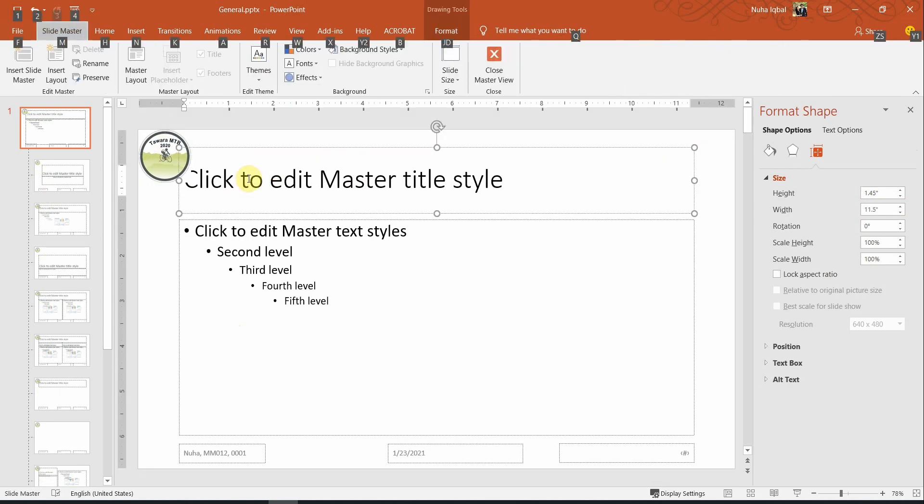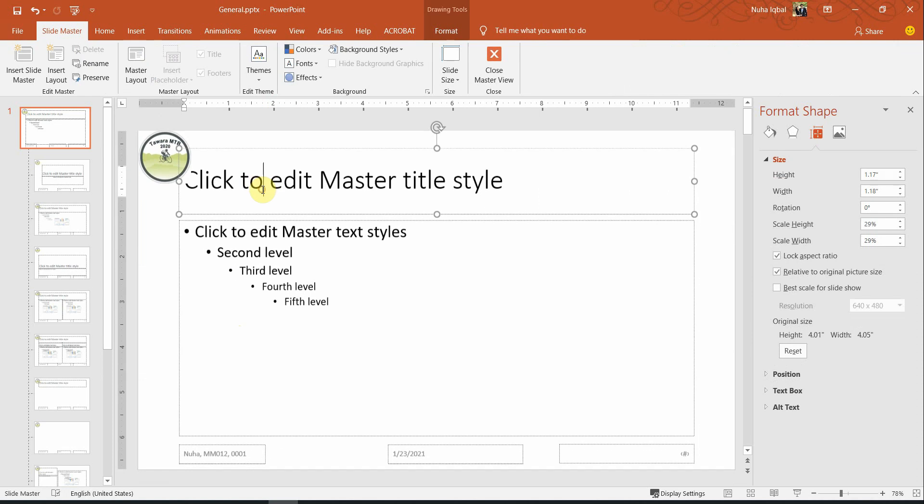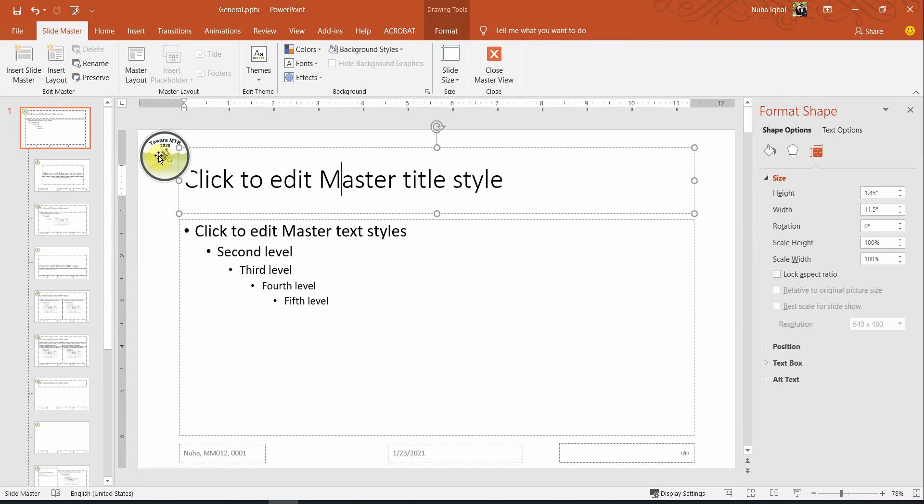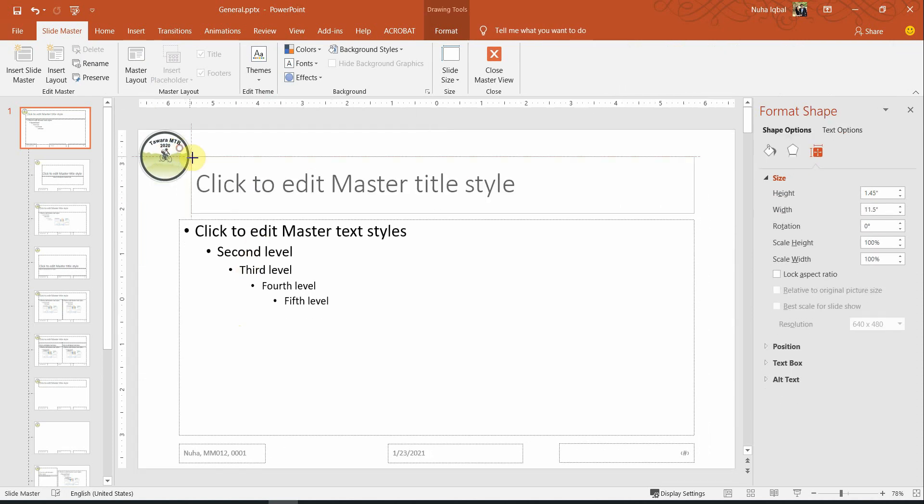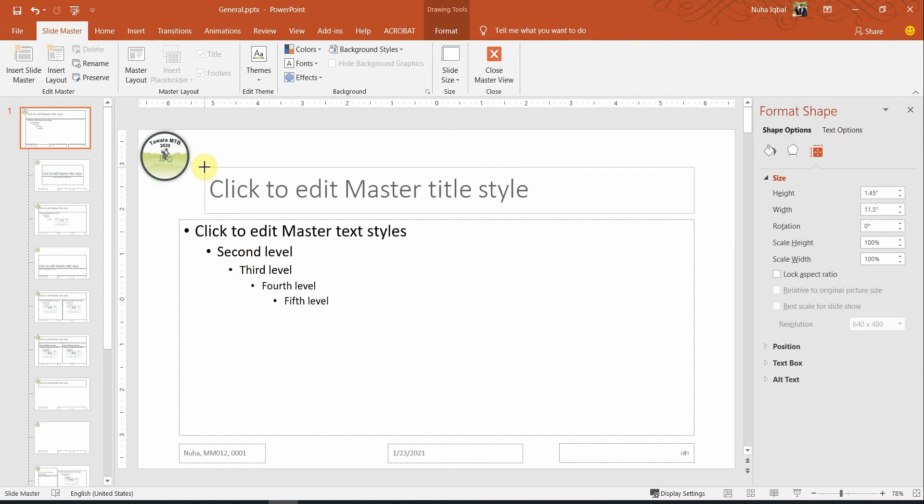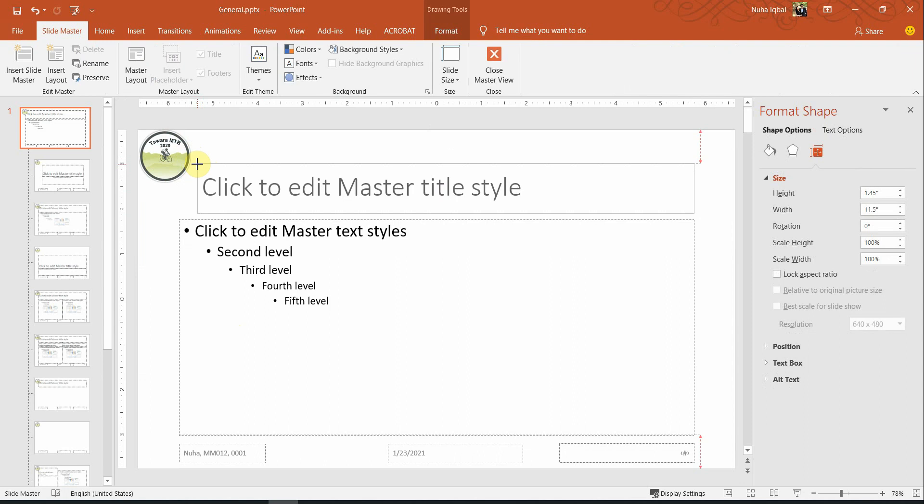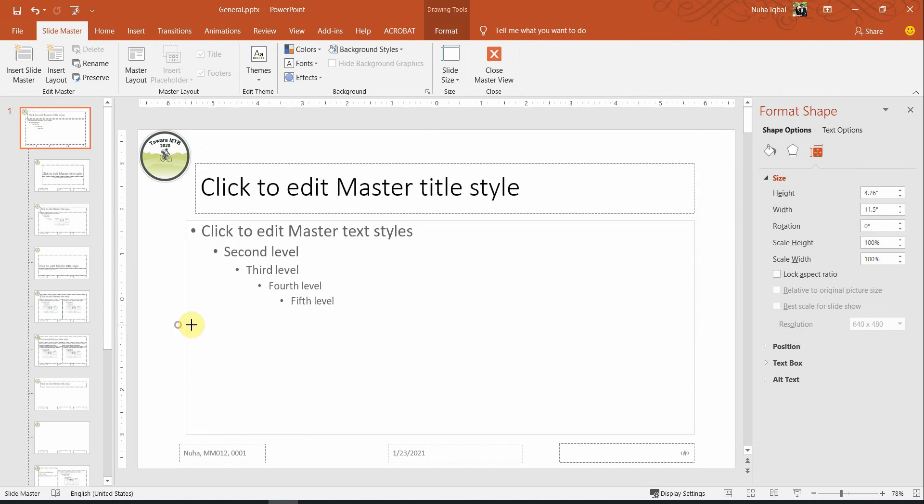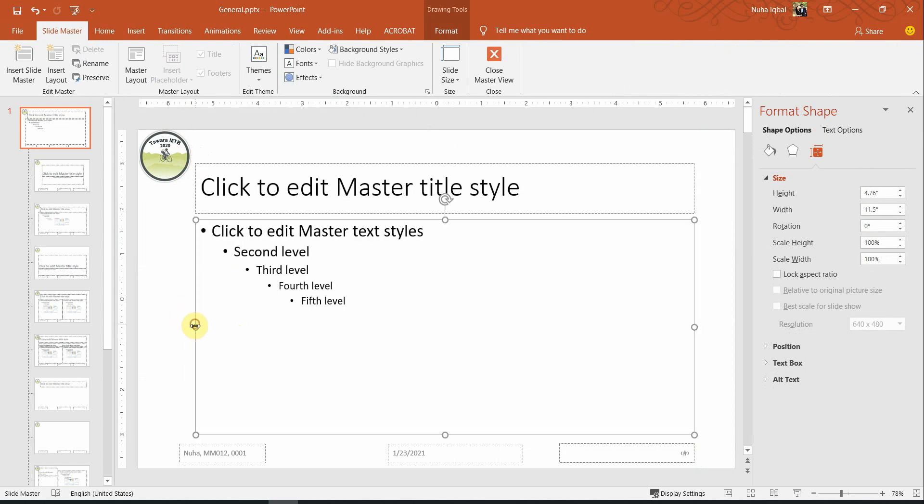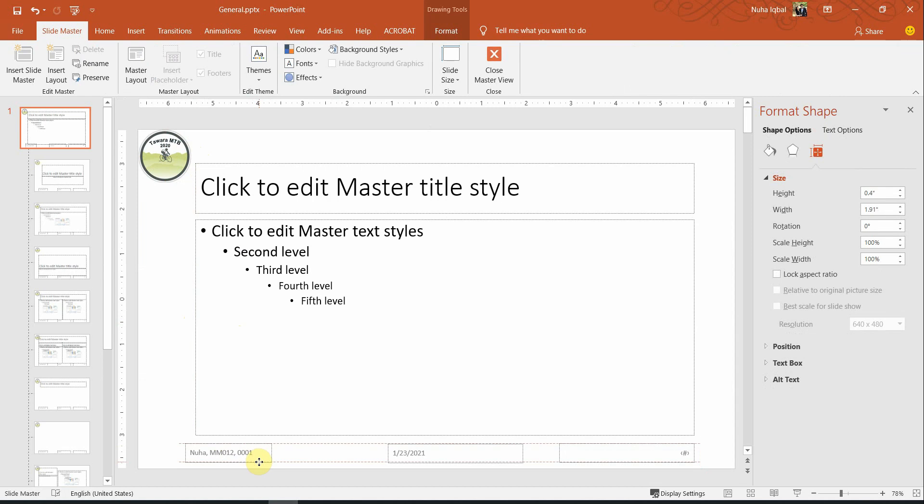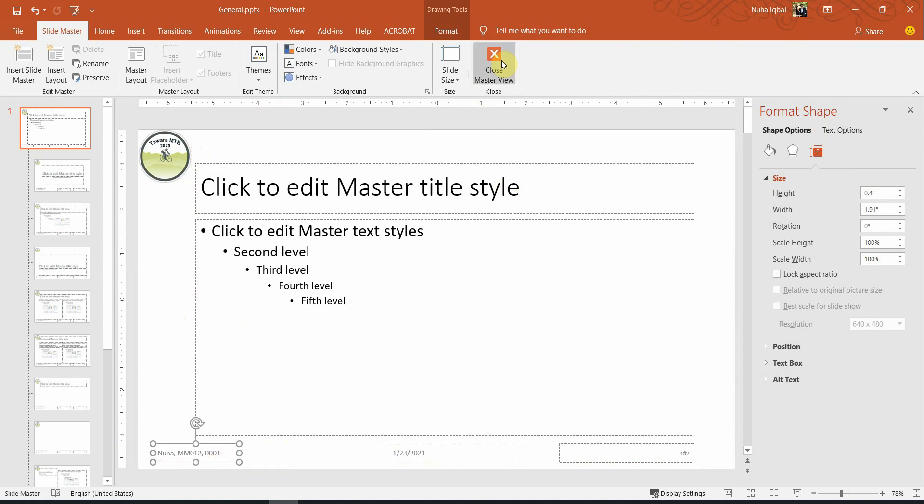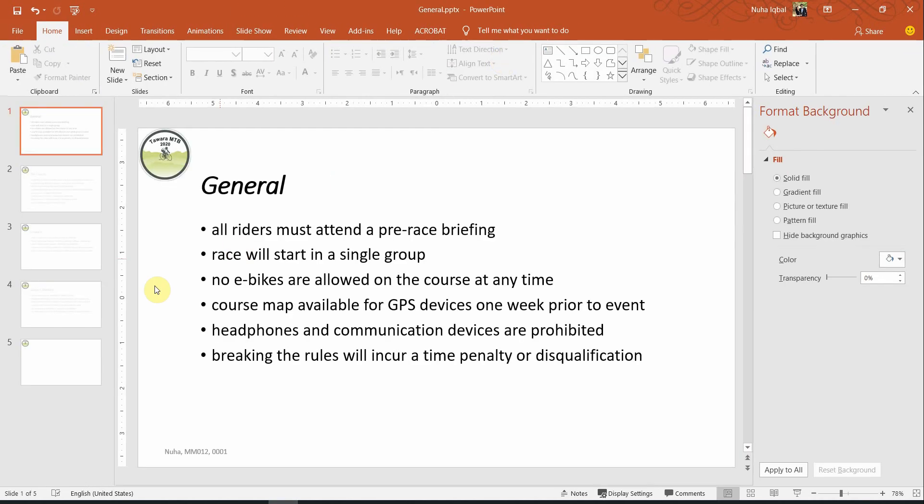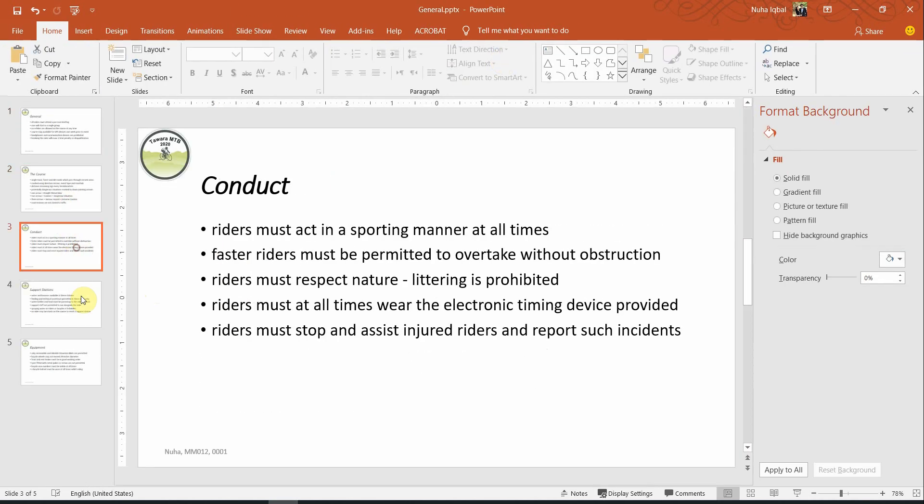At one point we shouldn't overlap with this. So what we can do, we need to resize this to be a little bit away from it. Let's see how it is looking. So close it and let's check. It is okay.